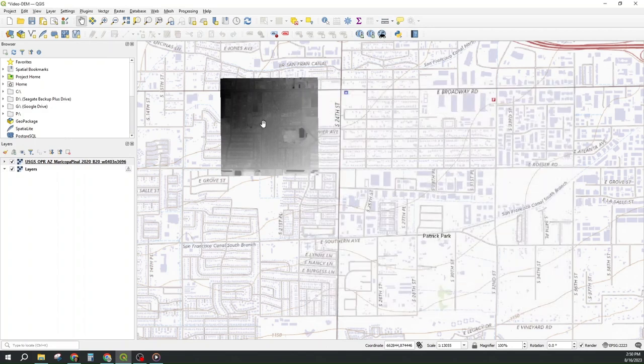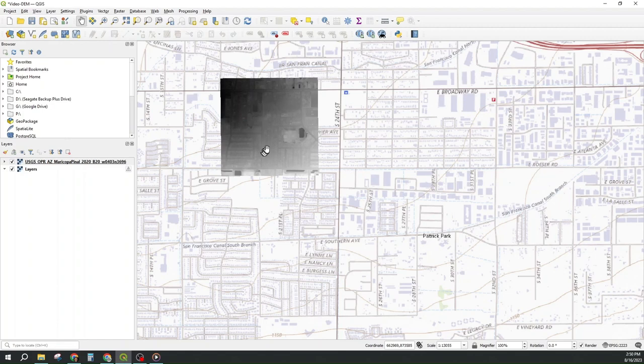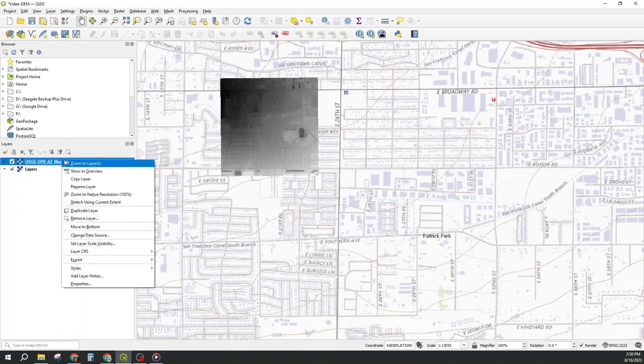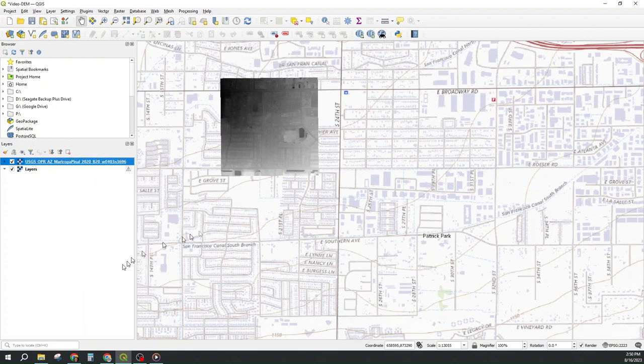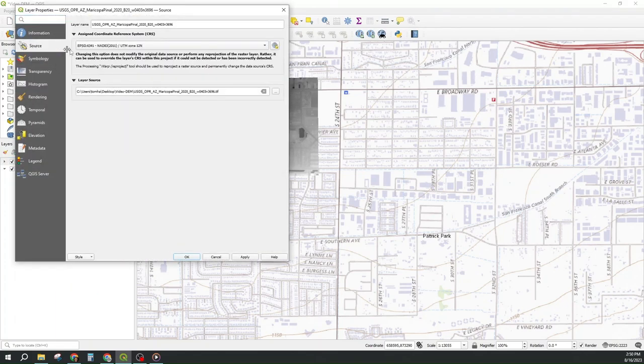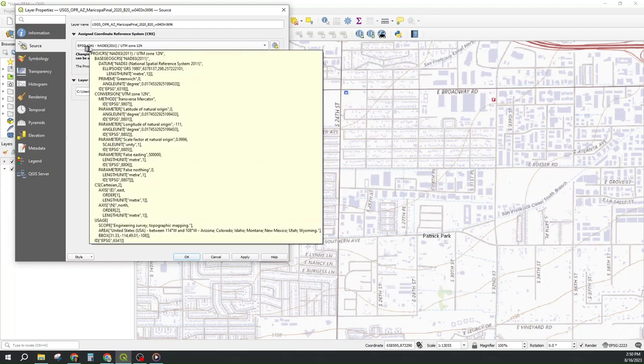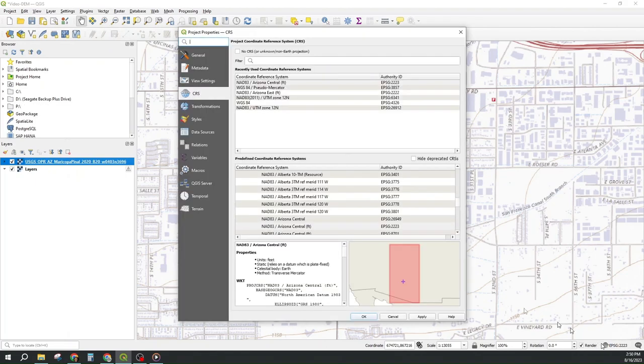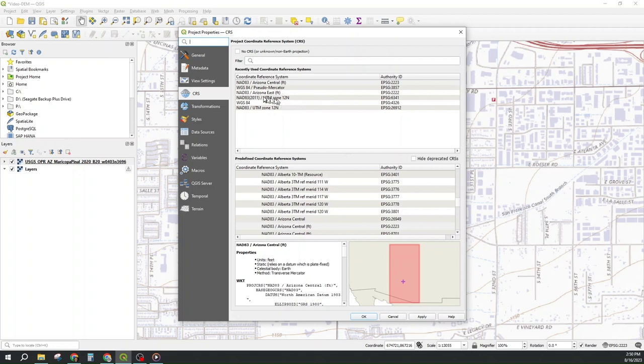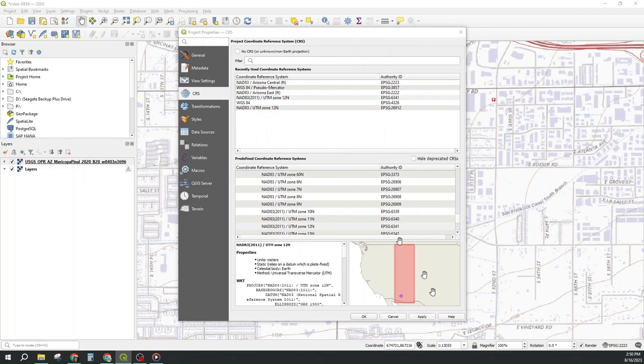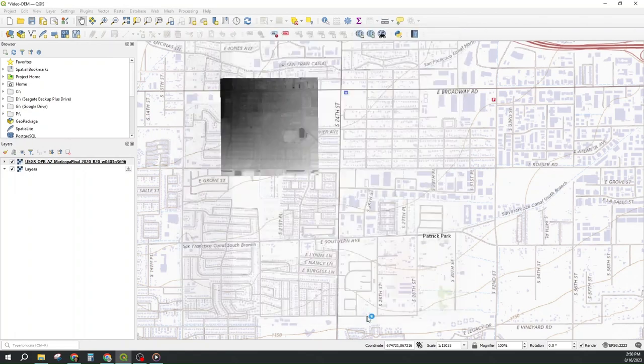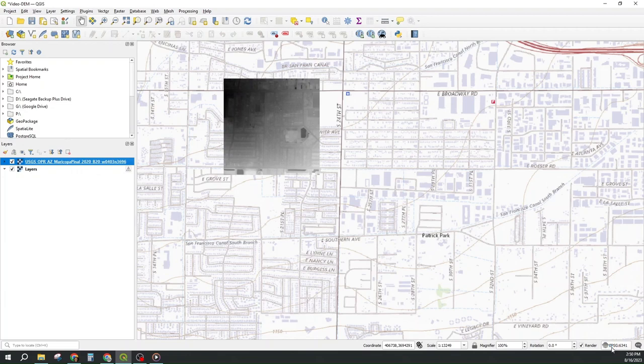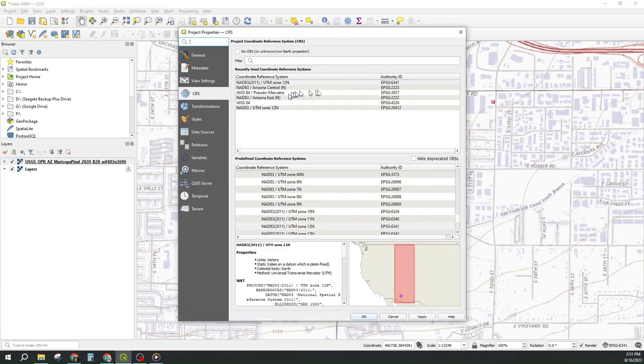The first thing we want to do with this is reproject it to our coordinate system. But if I try to do that it hasn't been automatically getting the source CRS for the raster. So I go into the raster properties and look at the source CRS. It's 6341 UTM Zone 12N. So I'm going to set this project CRS temporarily to the UTM Zone 12N 6341 which may not be on your recently used list. And the purpose for setting it to that is so that it will be on your recently used list.